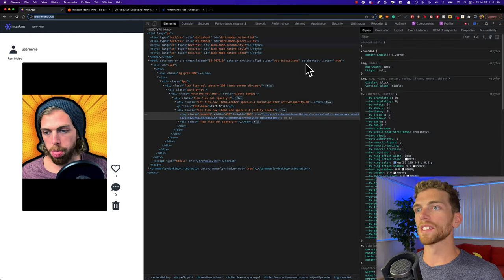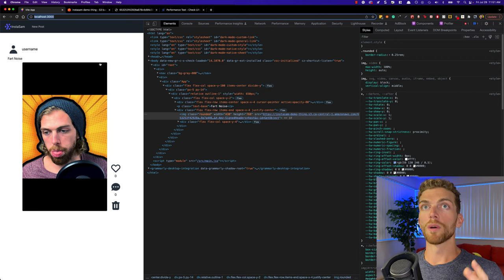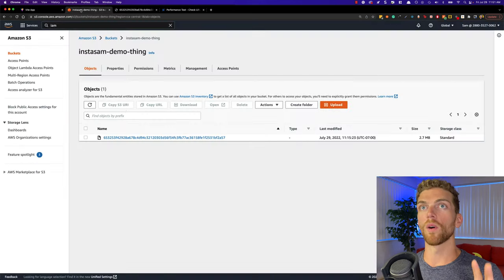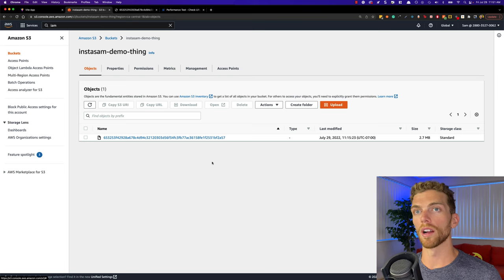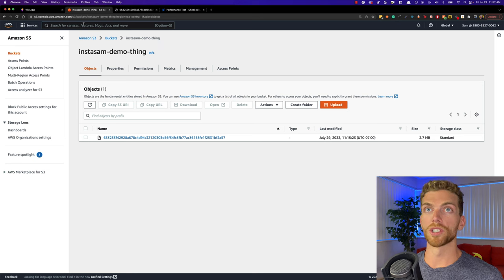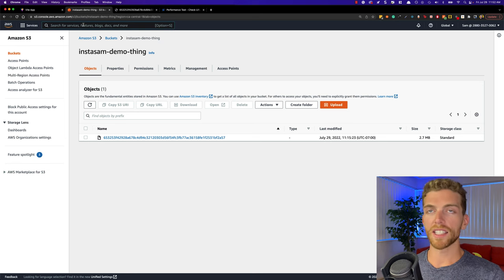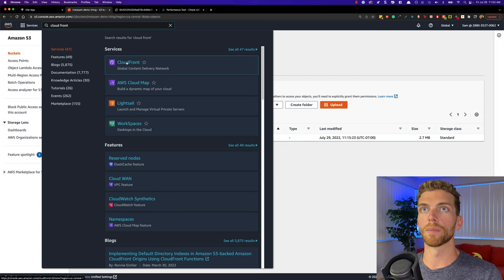I already have this app set up from a previous video, so I recommend you check that out if you haven't yet. Right now I just have the images being stored in an S3 bucket and all of the files in the bucket are private — the only way to access them is through a signed URL. So you already need to have an S3 bucket set up where you are storing the images. Then the next thing we need to do is head over to CloudFront to set up a distribution for this S3 bucket.